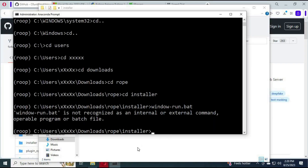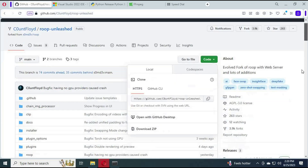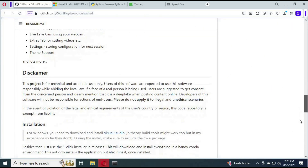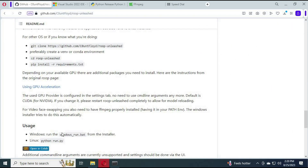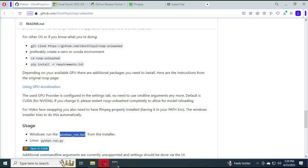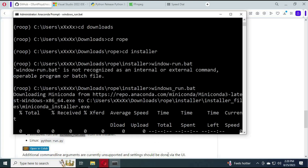Go to the main GitHub page and copy the Windows install command. Type or paste it into Anaconda and hit Enter. This will take a while to finish installing.